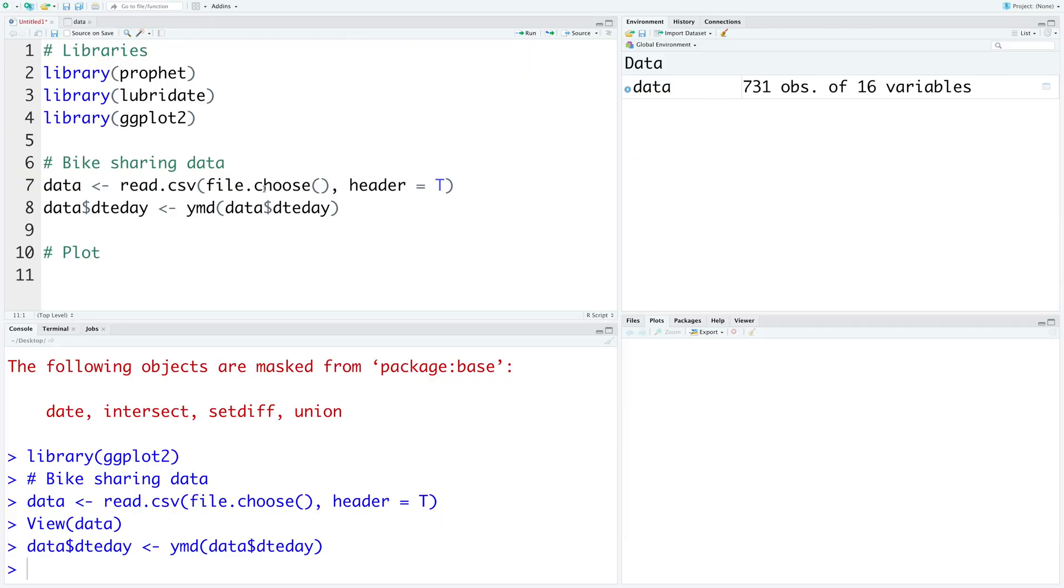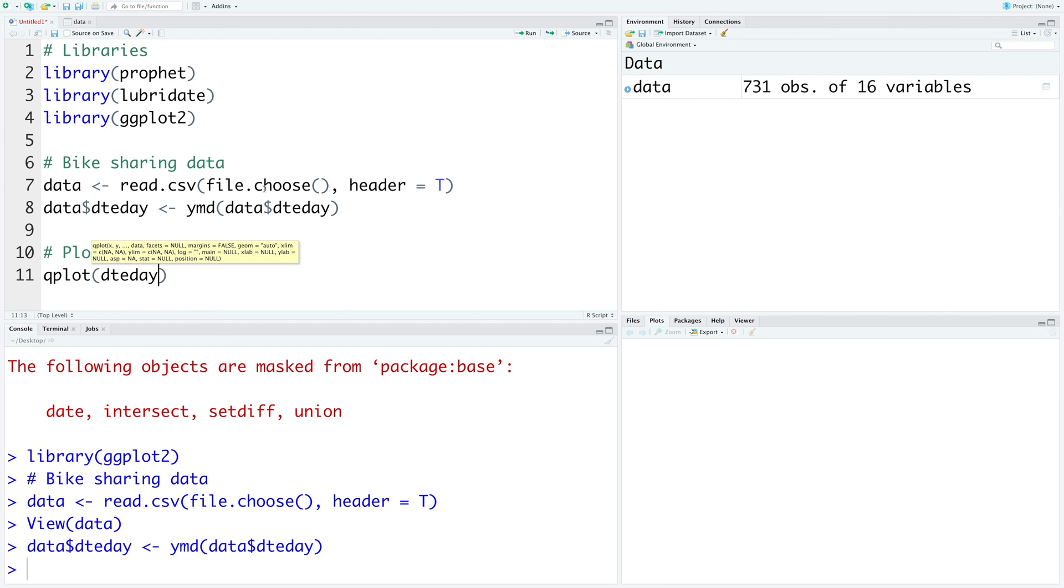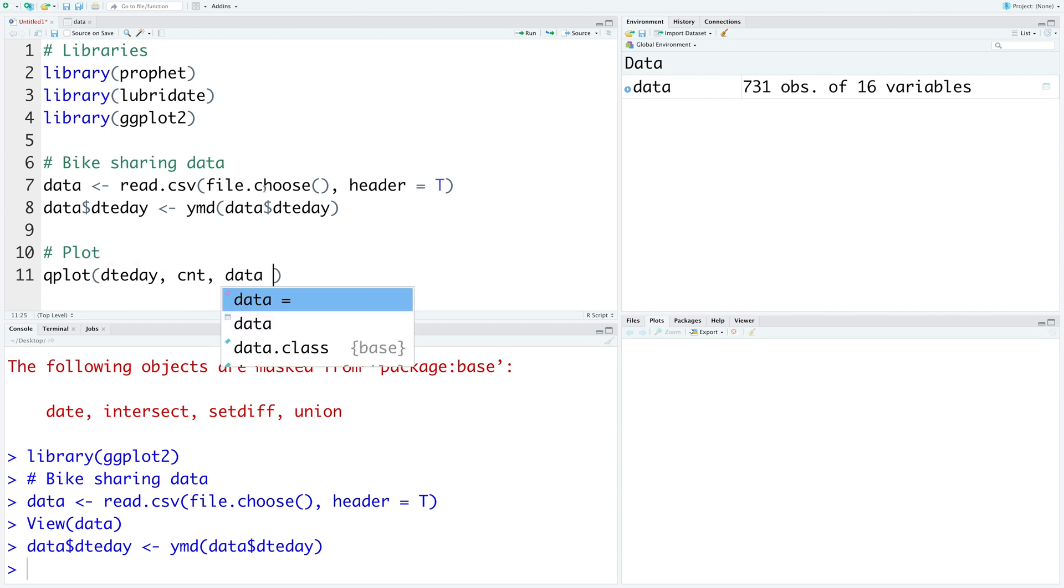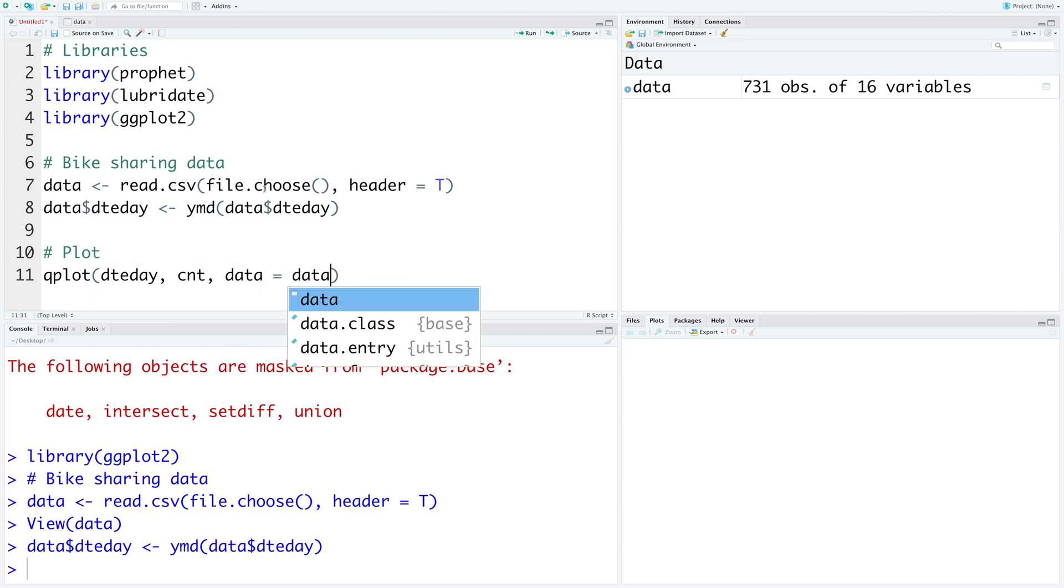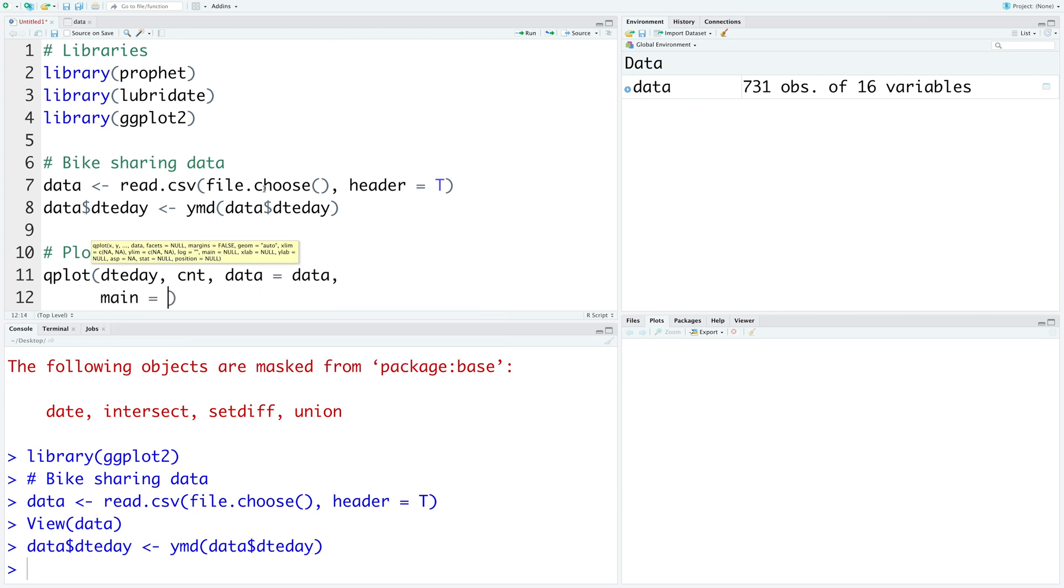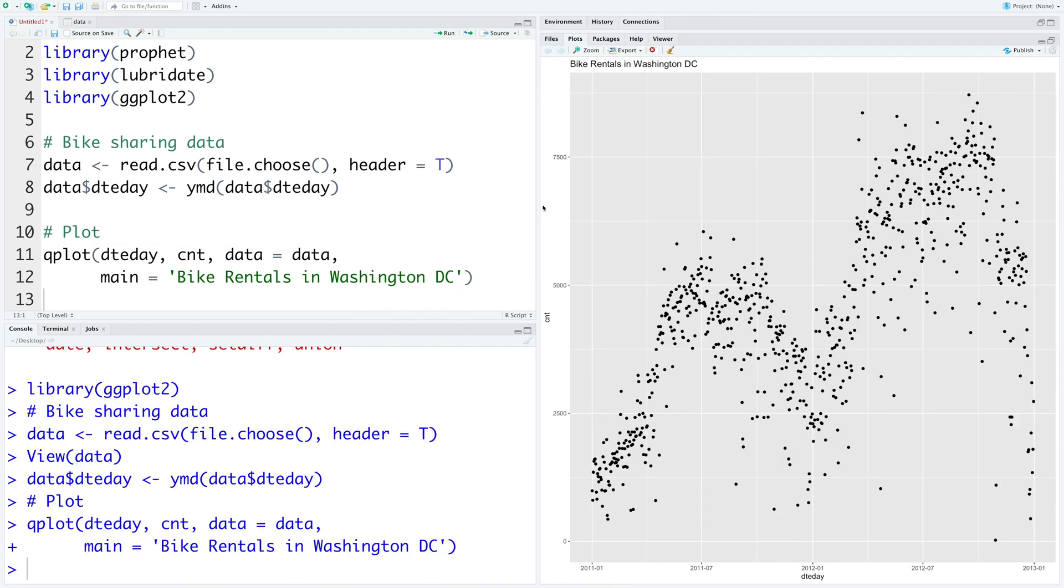Let's do a quick plot using qplot. We'll use dted as date and the data we'll plot is cnt which is the count and our data is being called as data. We can also give a main title. So this is the data we have. It starts with the 1st of January in 2011 and ends with 31st December 2012. So we have complete two years of data.